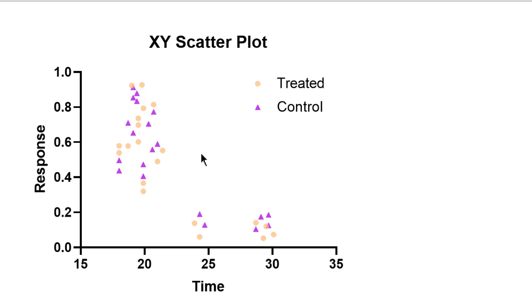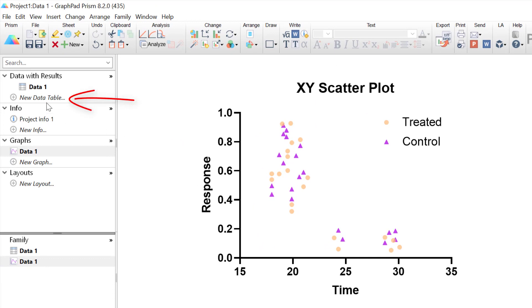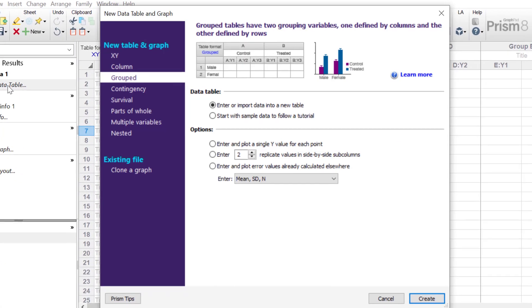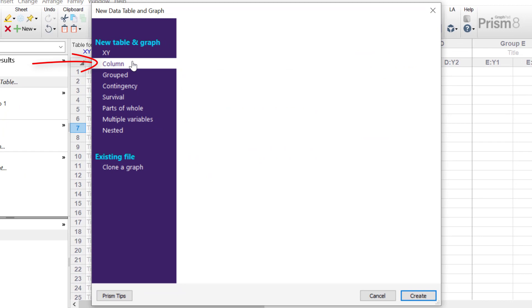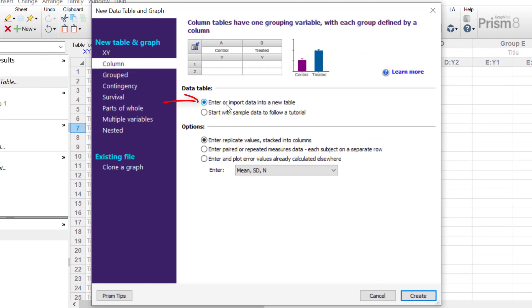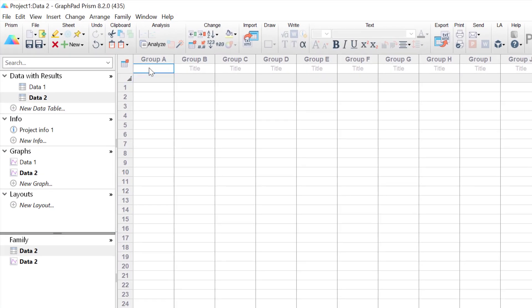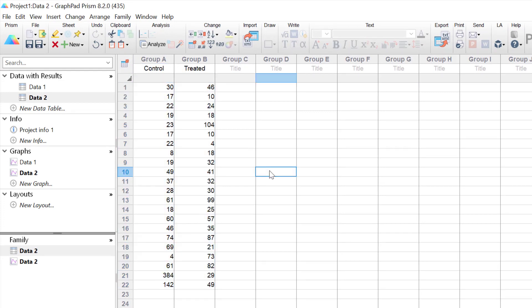Let's now go ahead and create a column scatterplot. In the left-hand window I'll create a new data table, select column, enter or import data into a new table, enter replicate values stacked into columns, and click create. I'll paste in the data prepared earlier — this is from an experiment with control and treated groups where an activity value is measured, and each replicate is stacked into each column. There are 22 measures in each group, or 22 replicates.